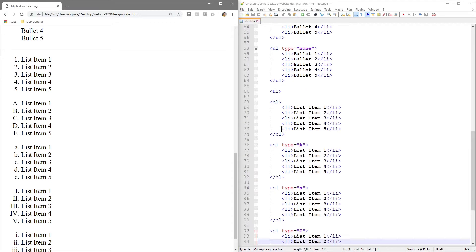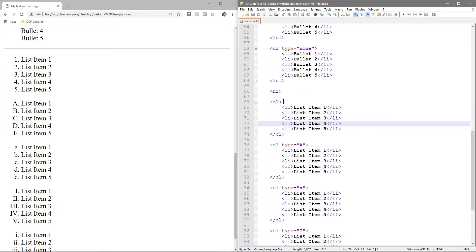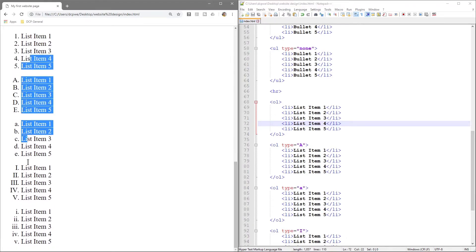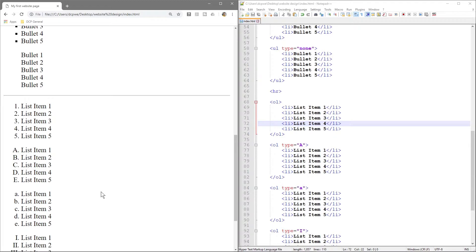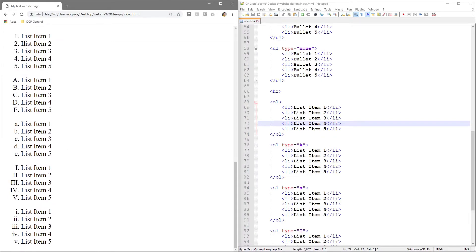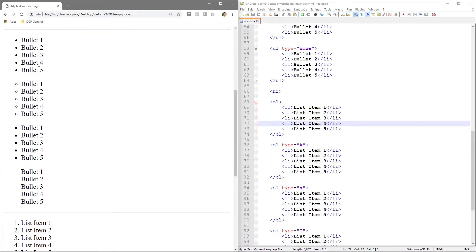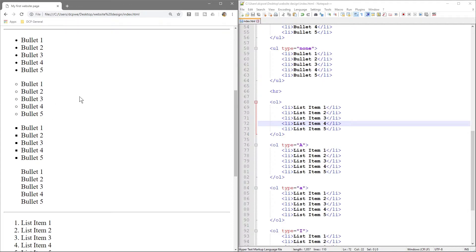That's how you create different types of bullet lists and number lists. You'll likely pick one specific style — like the circle one — and use that consistently across your website. Normally we wouldn't do this styling directly in the HTML document; we'd do it within CSS. I'm showing you the raw HTML code now so that later, when we use CSS, you'll understand the logic better as to why we use it.